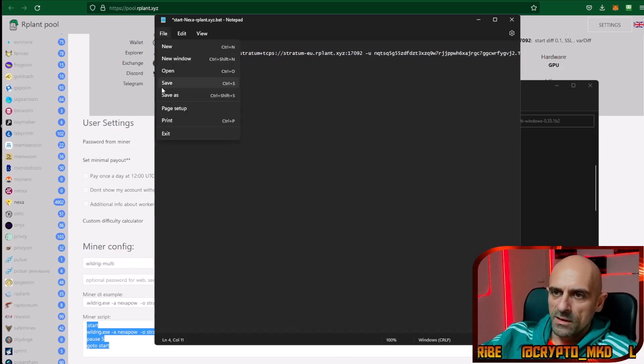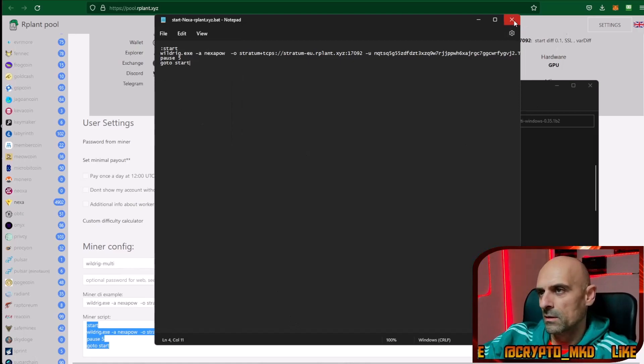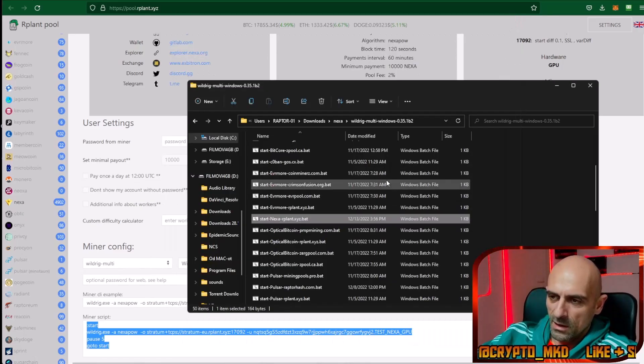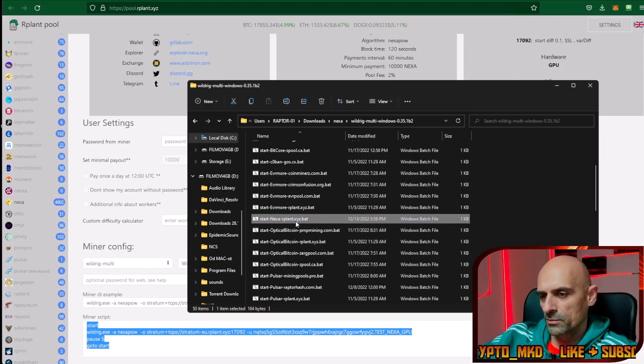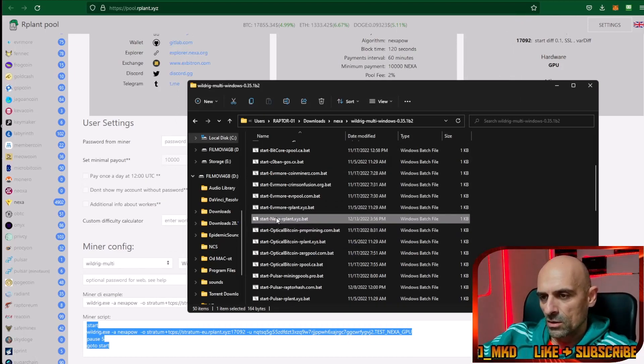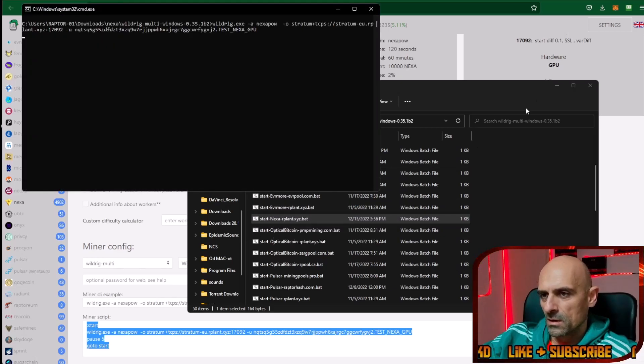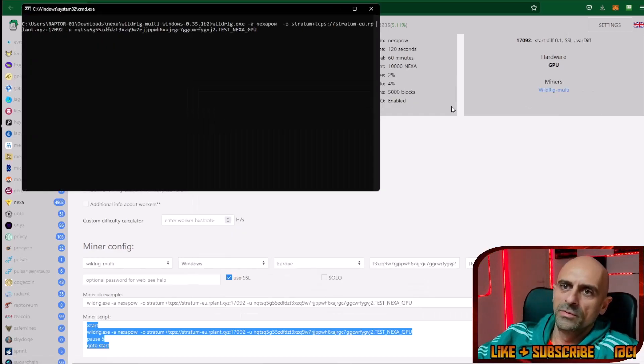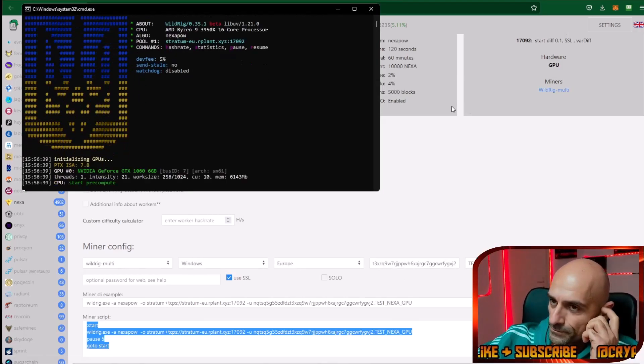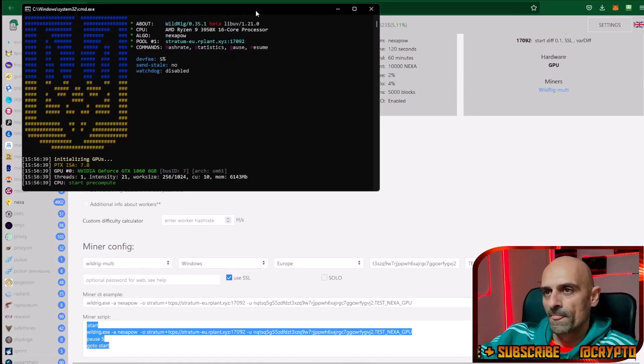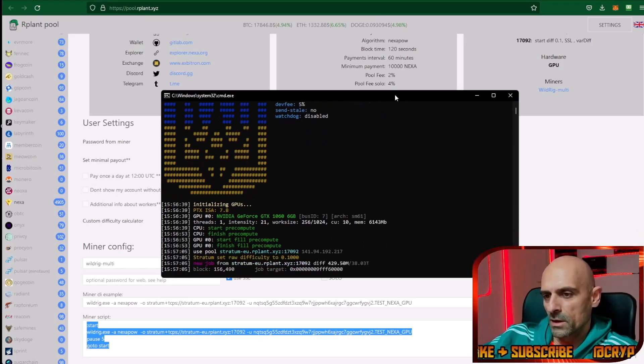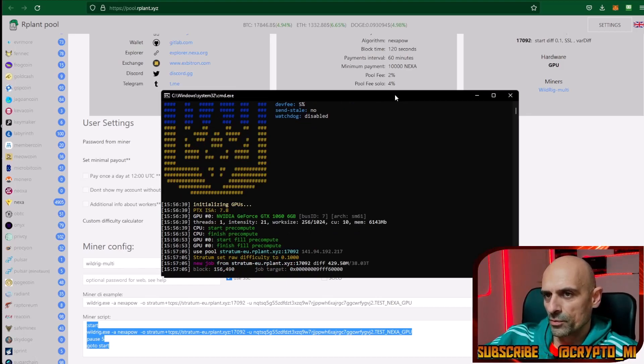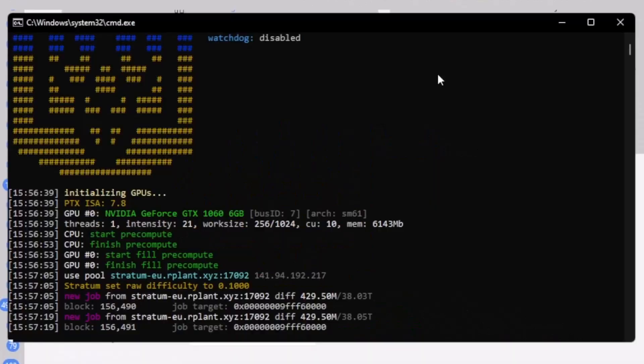Save the file and now we can try to start mining Nexa on the ARPLAN pool. Double click on this batch file and the miner will be started. You can see that the miner has already started mining and now we will need to wait some time to find some shares on the pool to be able to see our results.